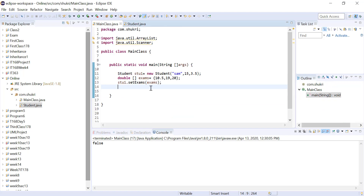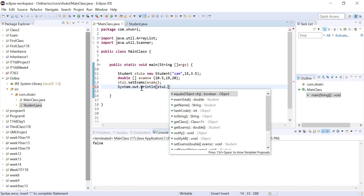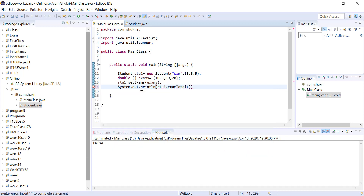To print the total exam score for the student, we use System.out.println(stu1.examTotal()). Running this will add the exam grades 10.5, 19, and 20 and output 49.5 as the total of Sam's exam grades.